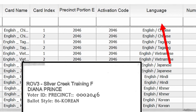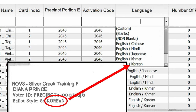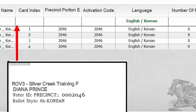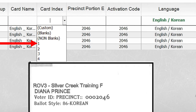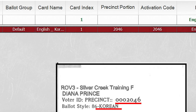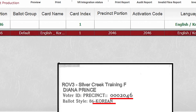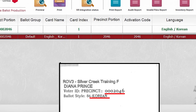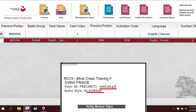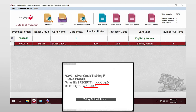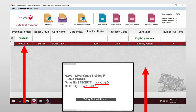Then click under language and scroll until you find the language — in this case, Korean. Then select the field under the card index and select 1. This should leave one ballot left to be selected. Now that you have narrowed down your choices to one ballot, click it once. It will highlight red and you can double check that the precinct and language match the print label.